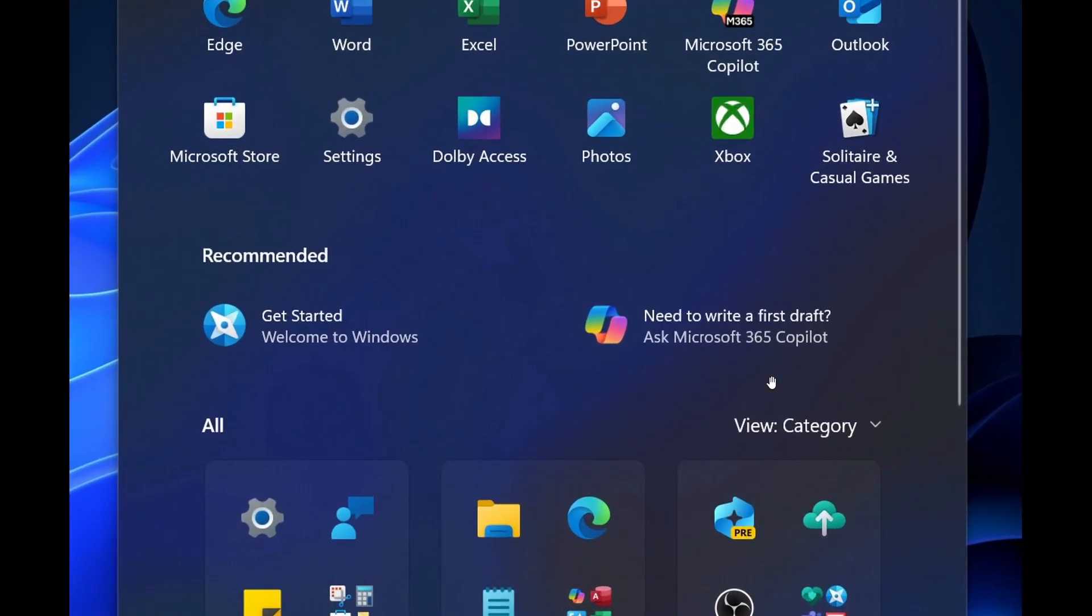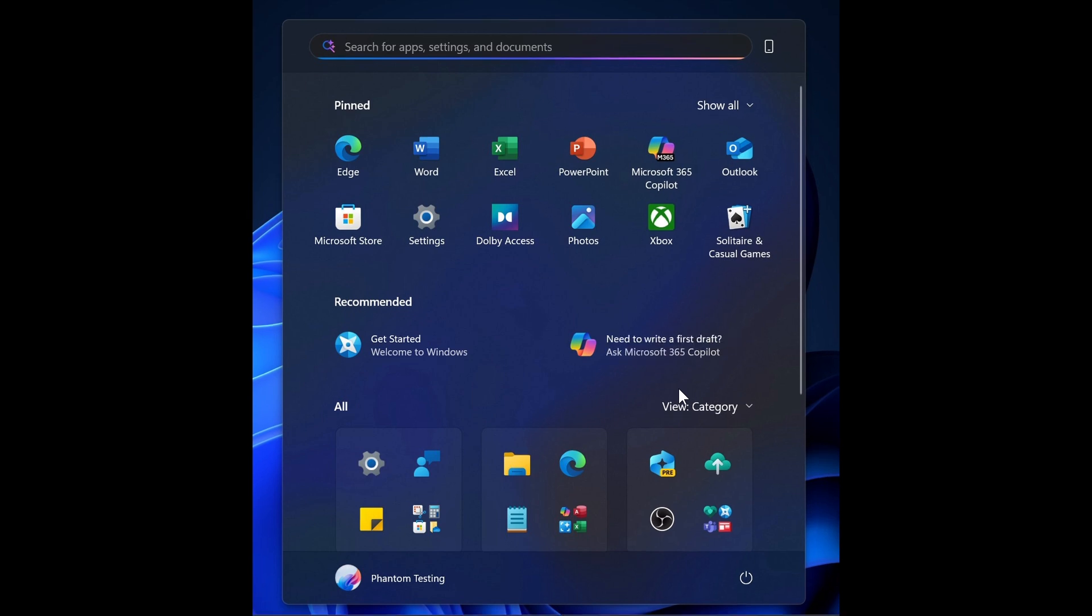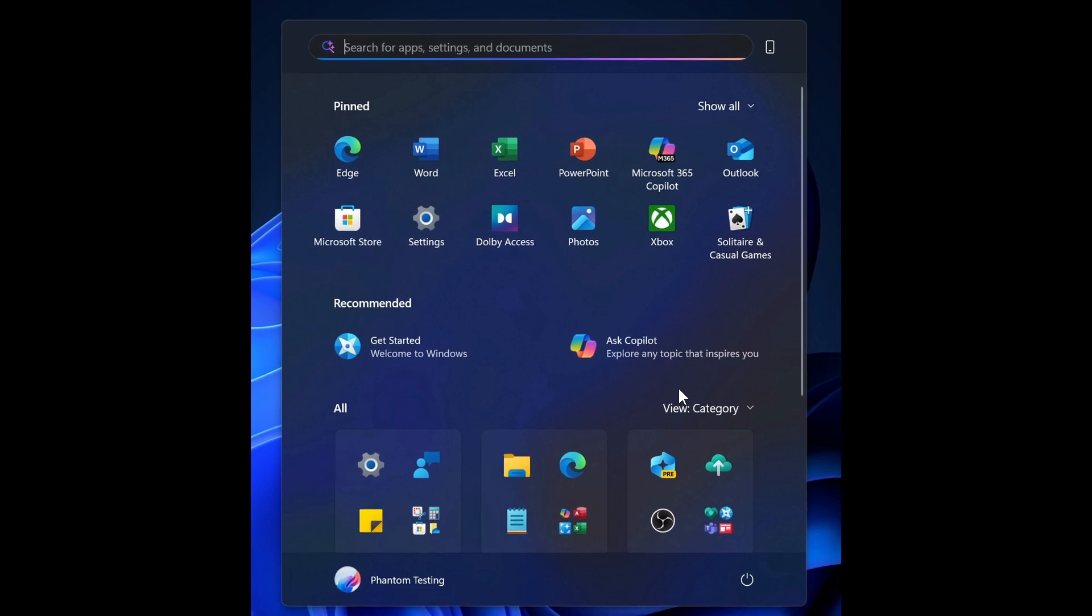Need to write a first draft? Once again, 365 Copilot. And then write a first draft with Copilot. You can Ask Copilot. So those are just four examples as spotted by Phantom of Earth over on X.